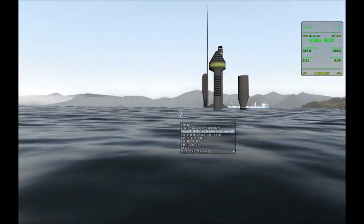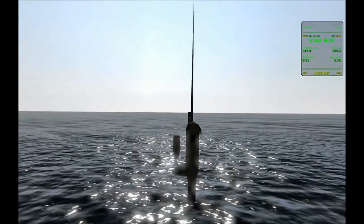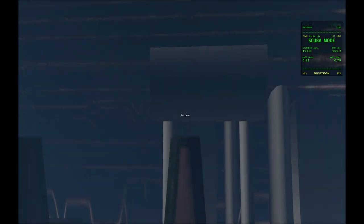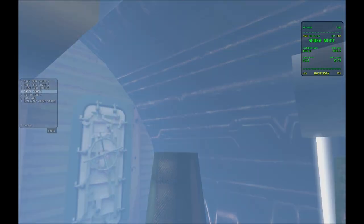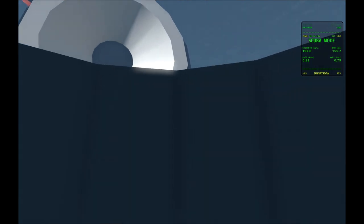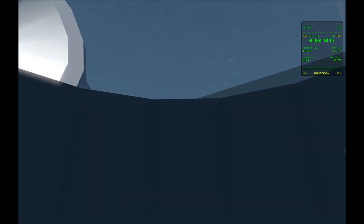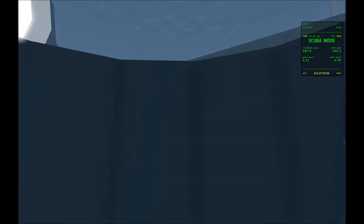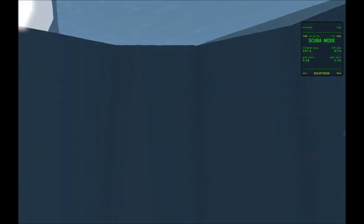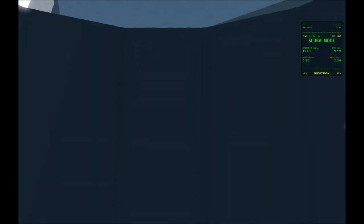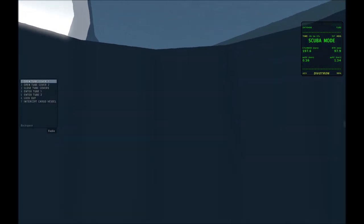So what you should do is go into one of the tubes, open the tube door, which is already open, and then hit the dive key. And now you can lock out.